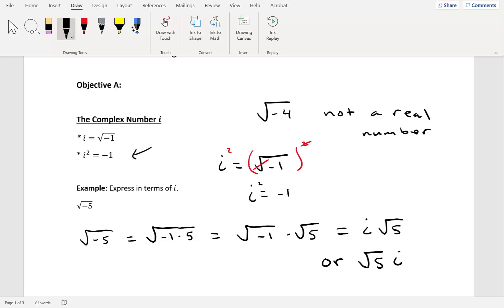Express in terms of i: 6 minus the square root of negative 84. Take out an i from inside the square root, giving 6 minus i times the square root of 84. To simplify the square root of 84, use a factor tree: 84 breaks into 2 and 42; 42 into 2 and 21; 21 into 3 and 7. We have two 2s, so take one 2 outside. This gives 6 minus 2i times the square root of 21. You can also write this as 6 minus 2 times the square root of 21 times i.